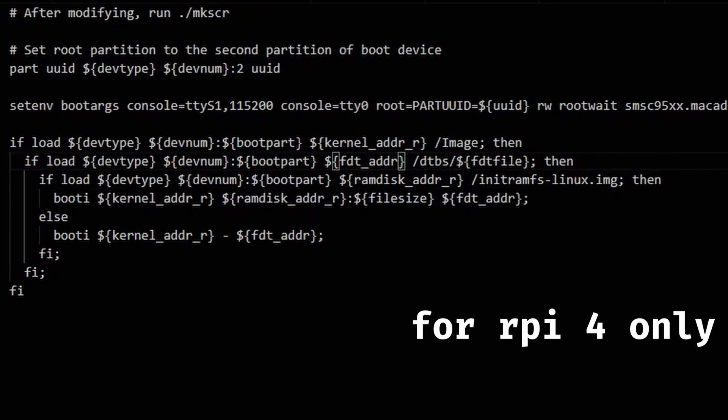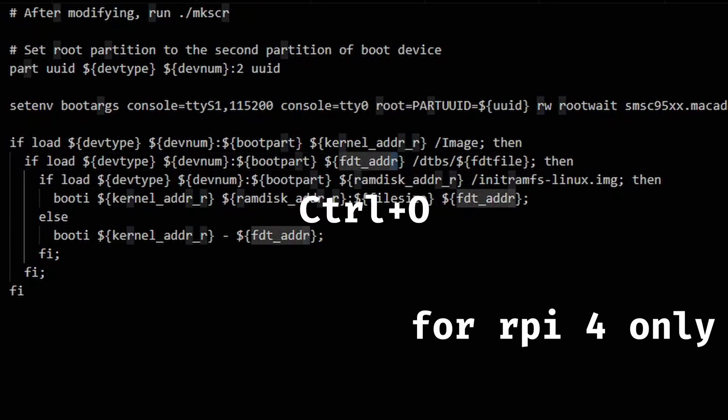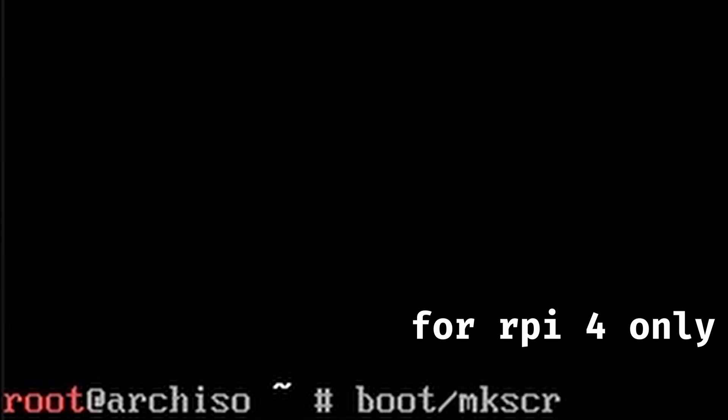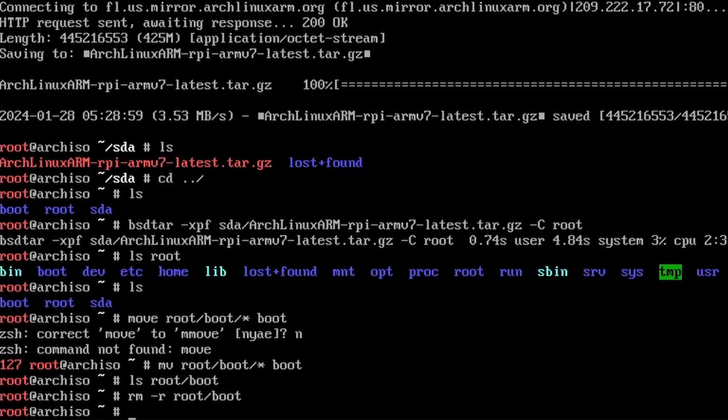Now hit Ctrl+O to save the file and Ctrl+X to exit nano. Finally, run mkscr. This will regenerate all the magic boot stuff. Now you're ready to unmount boot and root and unplug your SD card from the computer.